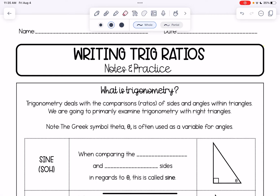In this video, we're going to be learning about how to write trig ratios. Trigonometry deals with the comparison or ratios of sides and angles within triangles. We're going to primarily examine trigonometry with right triangles. You'll see in this video the Greek symbol theta, which is often used as a variable for angles.